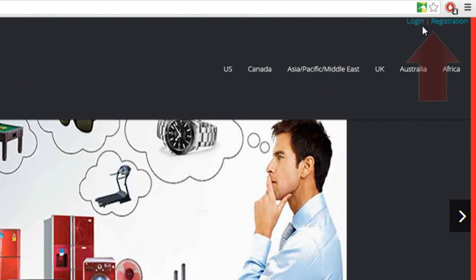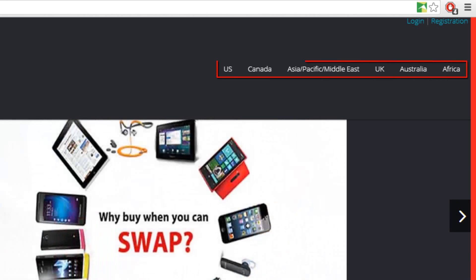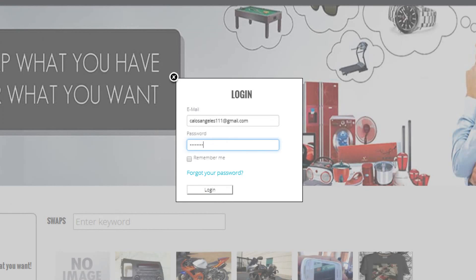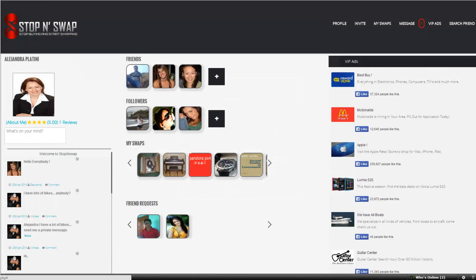This is the landing page. On the top right there are login and registration links. Users can choose to see swaps in particular countries such as USA, Canada, Asia Pacific, Middle East, UK, Australia, and Africa. After you have logged in, you will land on the profile page.